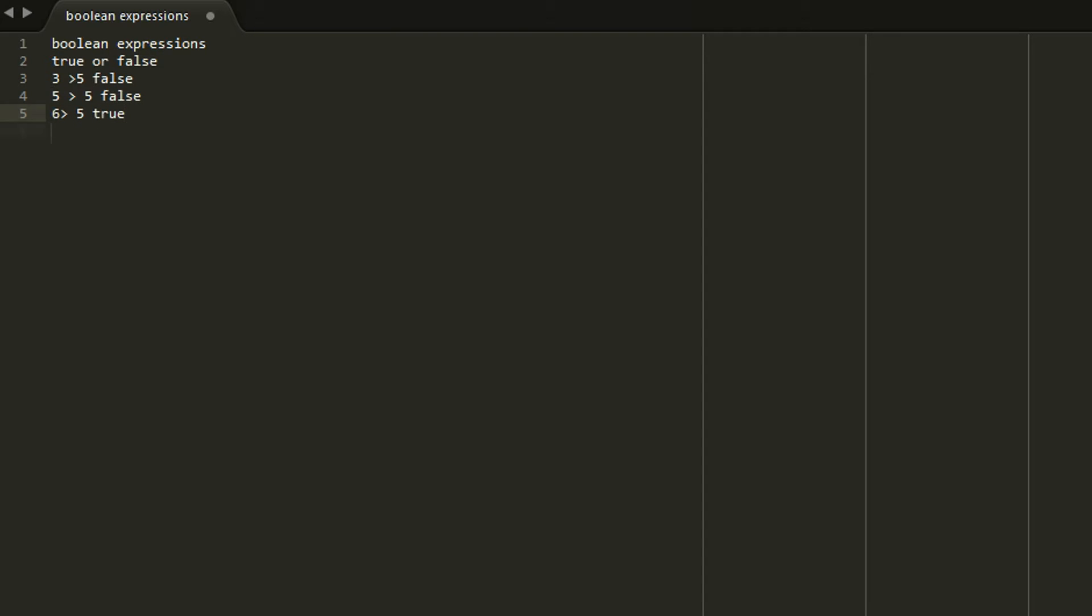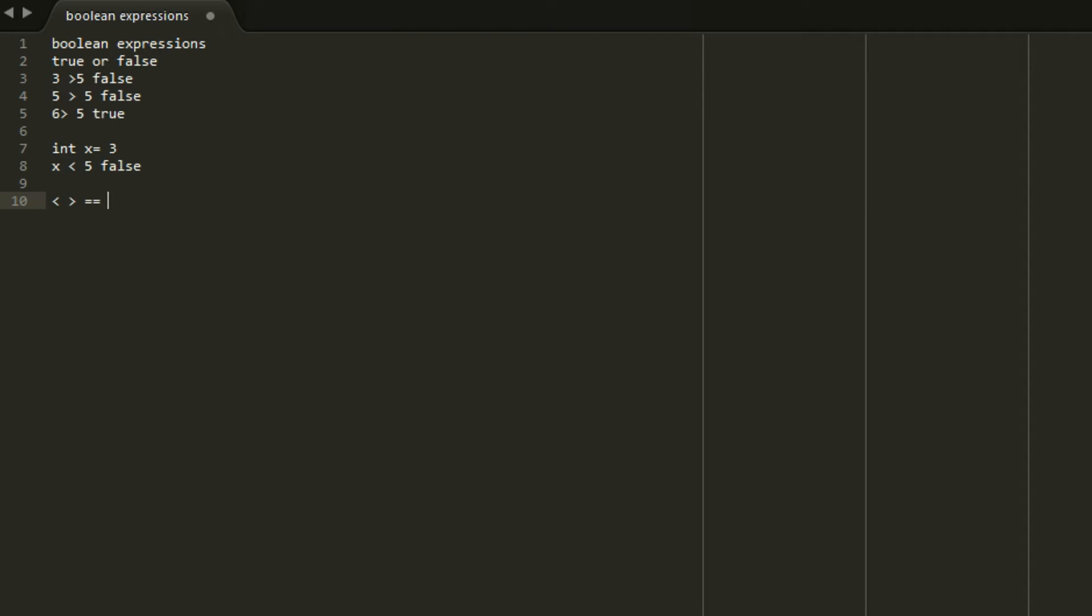You could also use variables. So if you said int x equals 3, x is less than 5, then that would be false. So those are some basic examples. There are also a couple of operators that you can use but the basic ones you'll usually use are less than, greater than, equals, not equals, and there's a bunch for strings and stuff as well.